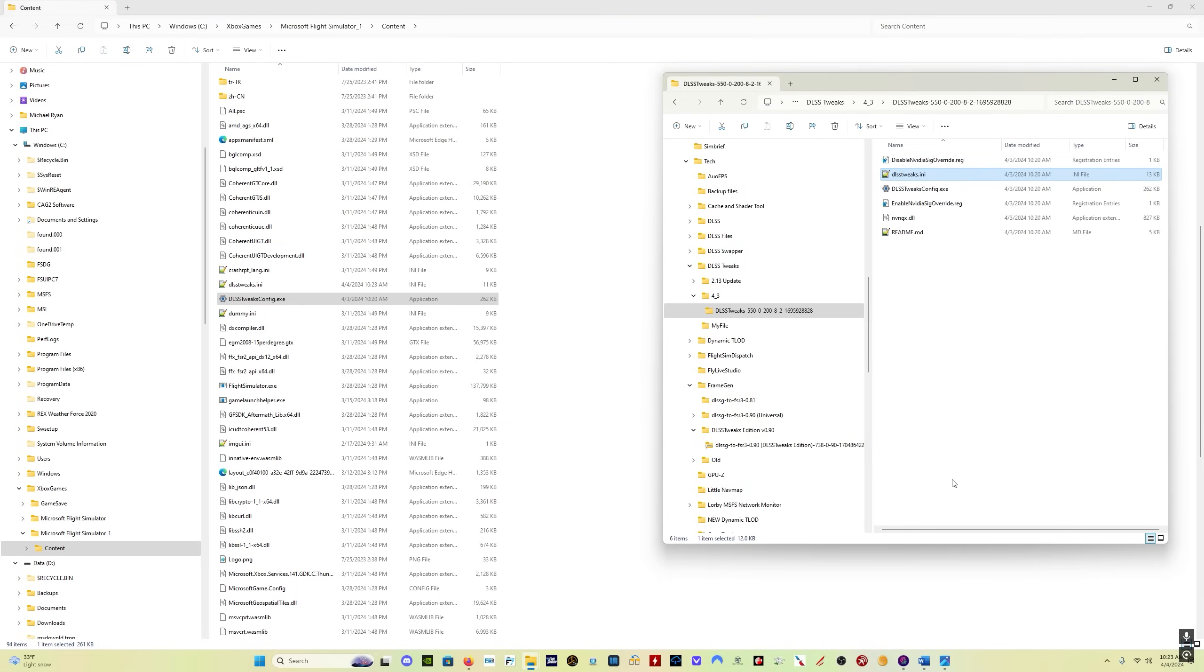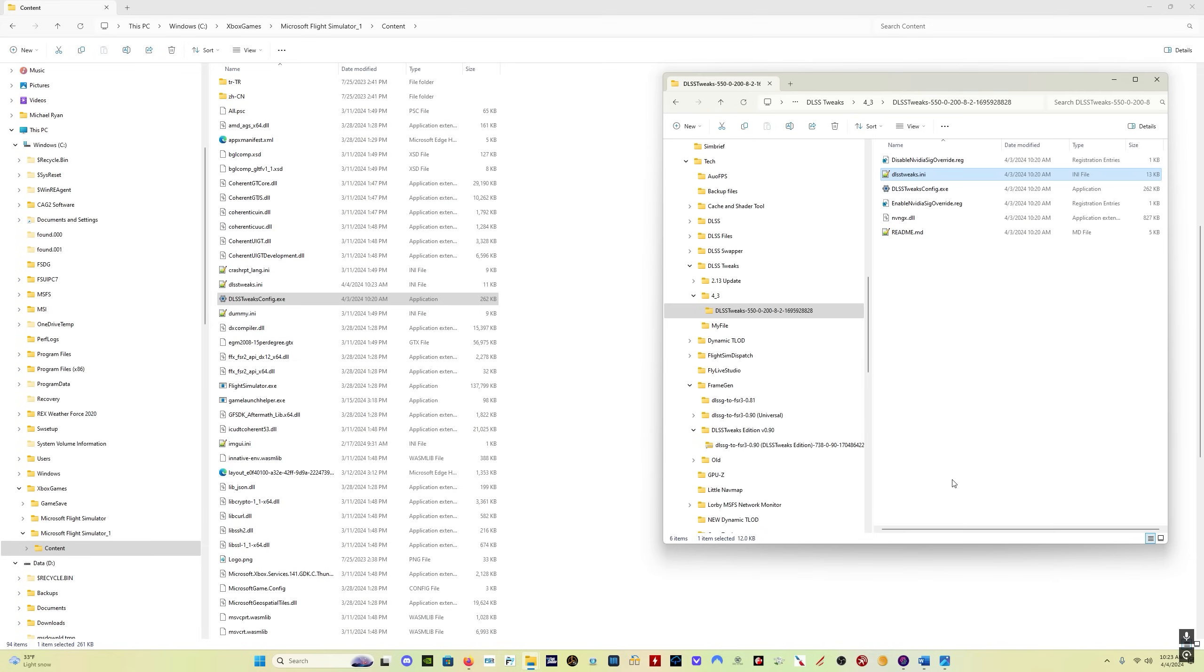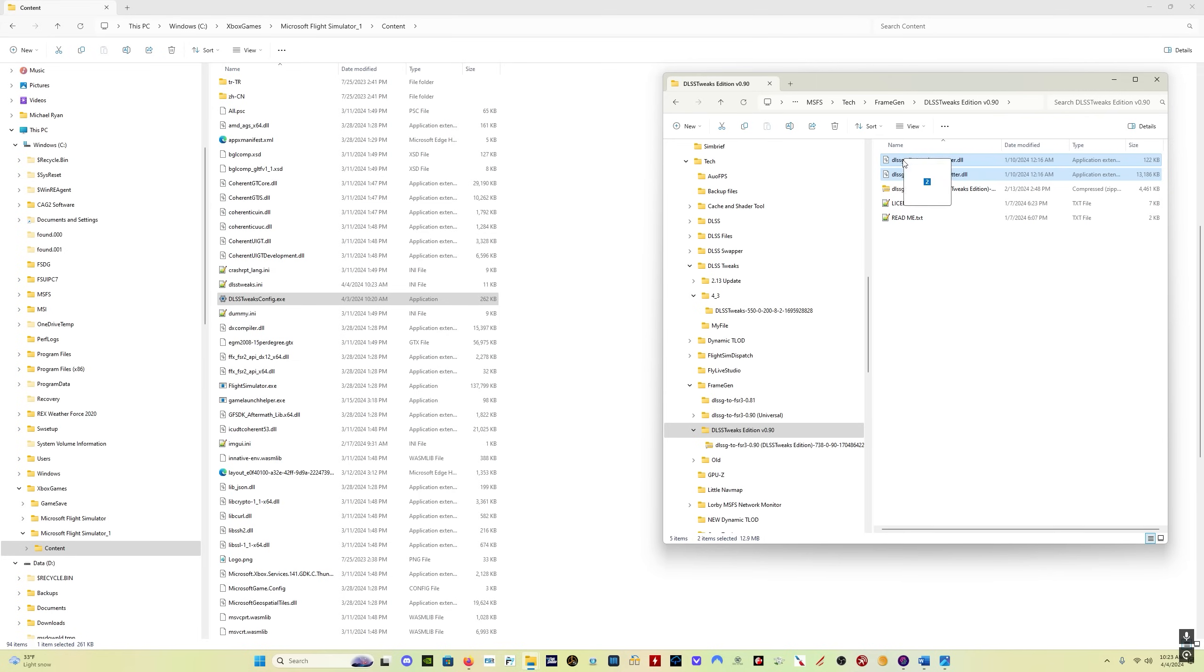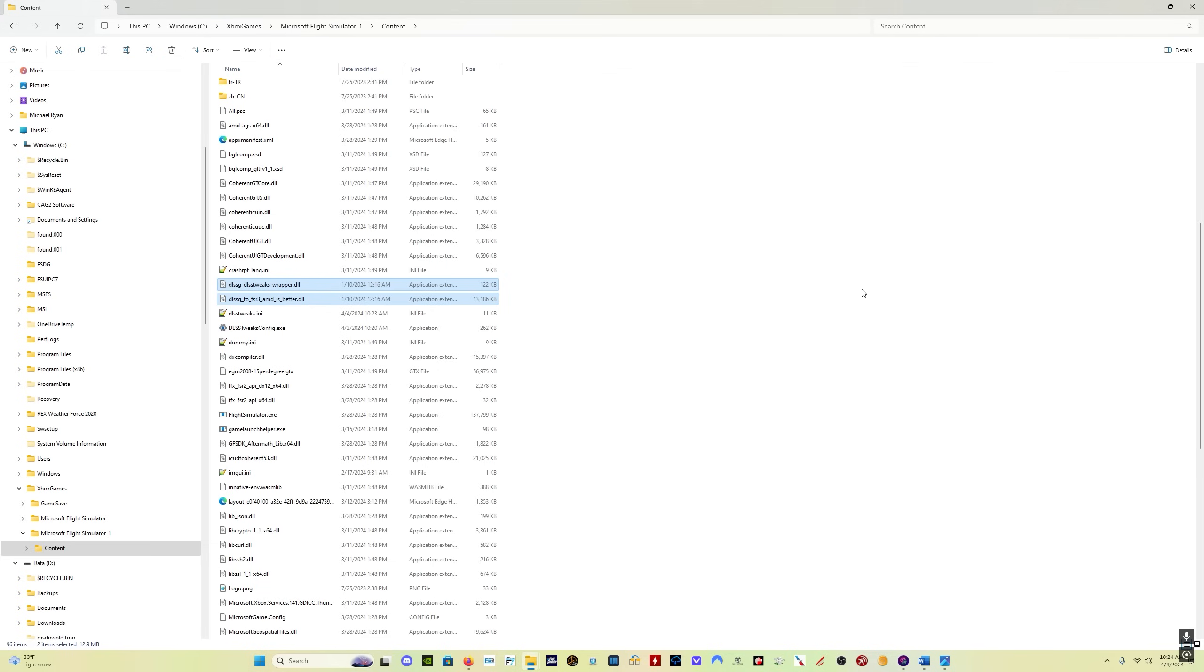We want to install the frame gen mod. So go to your folder where you downloaded the DLSS tweaks edition of the frame gen mod. There's two files in here ending in DLL. You just want to copy those two files into your content folder.